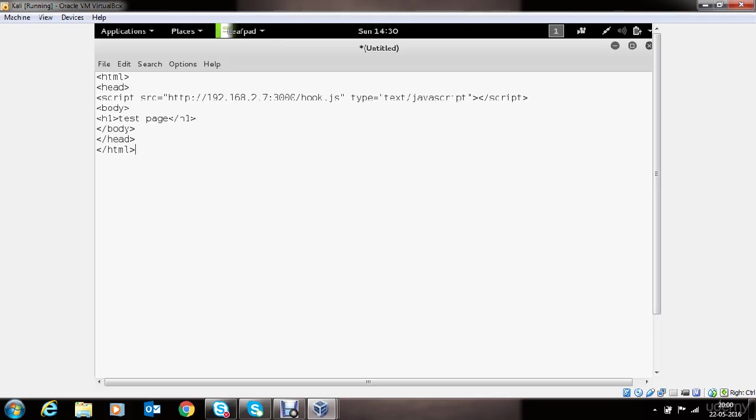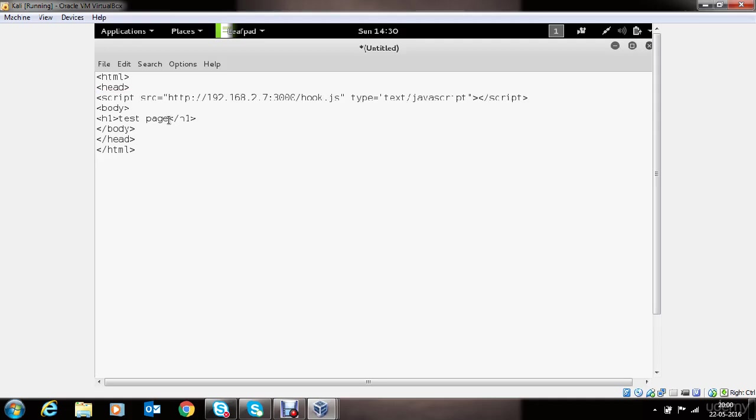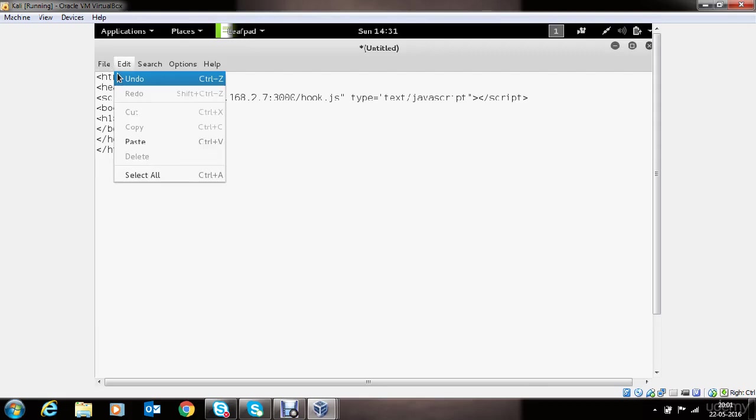Now we have our HTML page ready. You can use this script tag to inject into any of the page controlled by you in order to trick victim into executing this JavaScript. Now, I have not created a very fancy page. In a real-world scenario, you might want to make changes to this HTML source code and make the page look fancy or legit so that victim should not get suspicious and open the page. And then the JavaScript will get executed and you will have access to the browser which you can control remotely and perform different attacks from there.